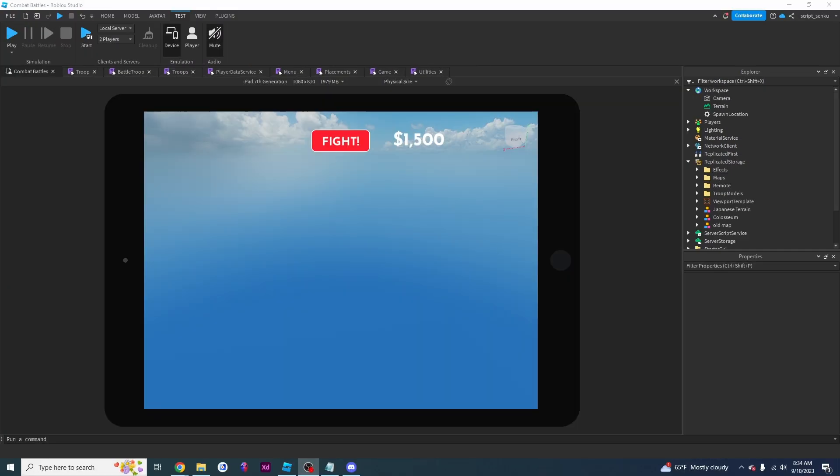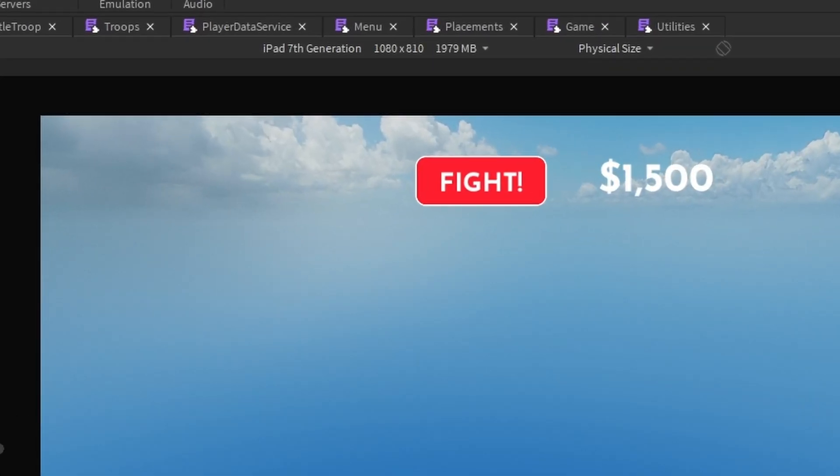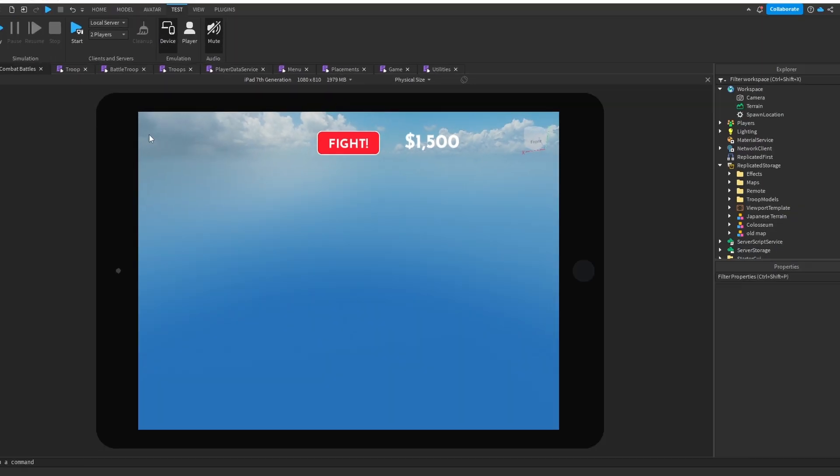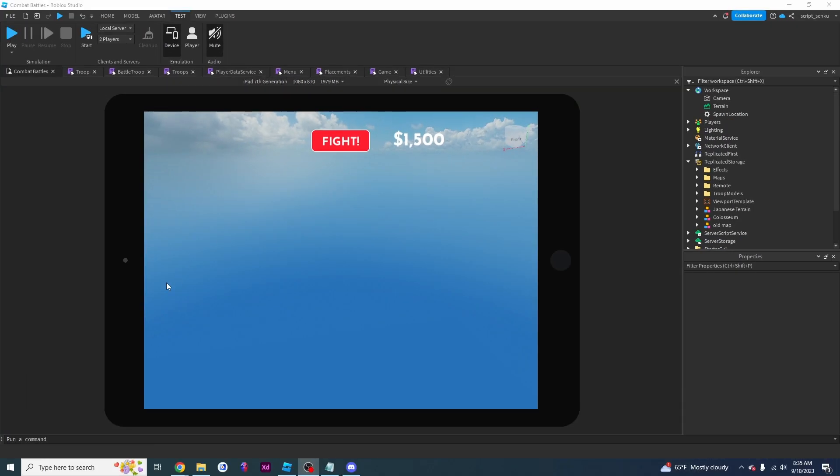So by doing this, you can easily tell what goes wrong on a certain device on your game before you actually play it on that device. So if you don't have an iPad 7th generation, for example, you can just emulate it right here, and that is how you can emulate games on Roblox.